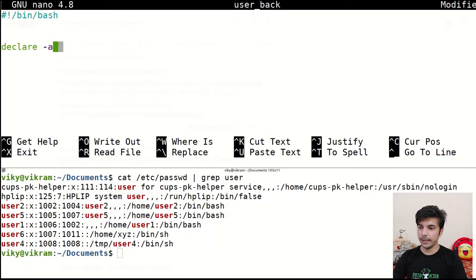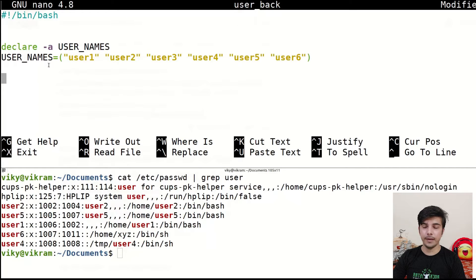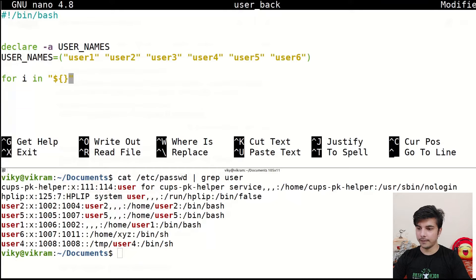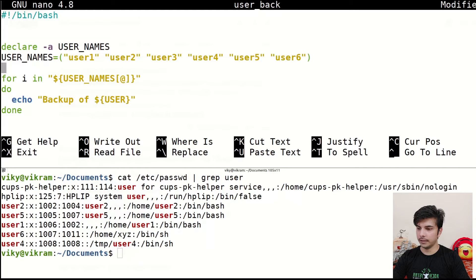First, I declare an indexed array and give it the name `user_names`. Then I initialize the values with usernames: user1, user2, and so on — going up to user6, so six users are present in the variable. To loop through them, I write: `for user in "${user_names[@]}"; do ... done`. Inside the loop, I'll write `echo backup $user`.